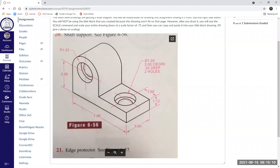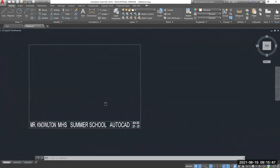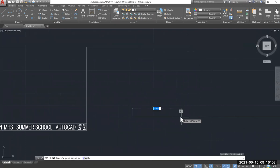Let's get into AutoCAD and draw the front, top, and right side view of this object. On our AutoCAD page, we're going to slide the title block off to the side, draw the object here, then shrink it down and put it back on our title block. The length of the front view is seven inches, so I'm going to draw a seven-inch line — start a line, pull it this direction, type seven, enter.